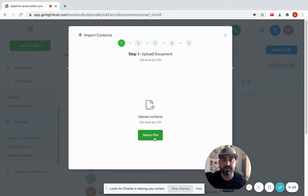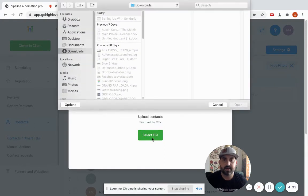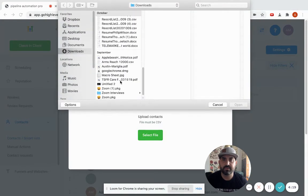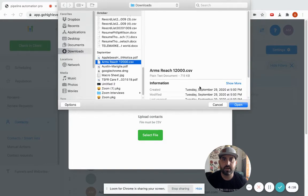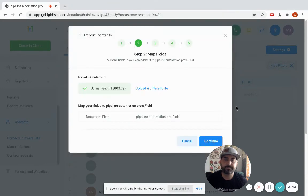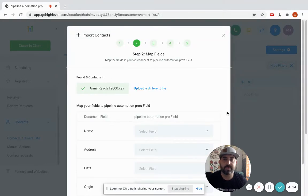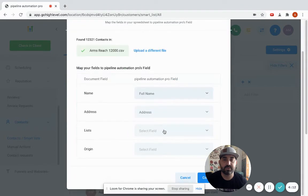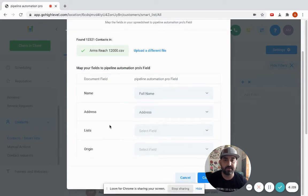You select a file. I don't know if I have a CSV file, let me see. Oh I do. You hit open and then it's going to ask you to double check the mapping. You want to make sure your mapping is correct.